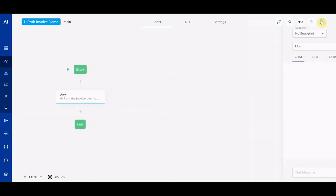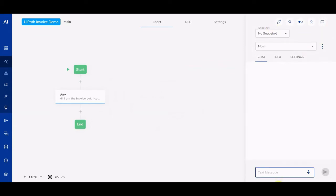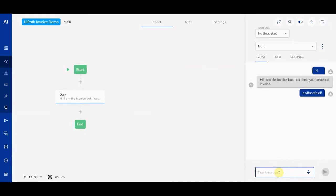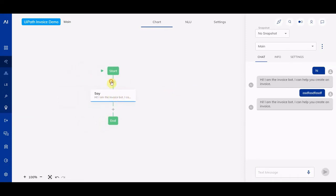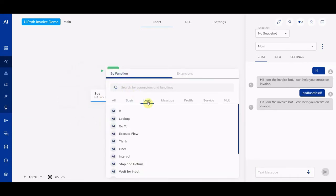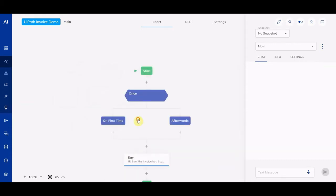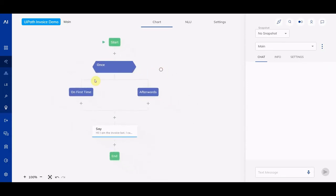Let me show you the interaction panel here to the right. If I now say 'hi', the bot will output 'Hey, I'm the invoice bot, I can help you create an invoice.' That's the only thing it does — if I enter something else it will repeat the same thing because there's no logic here. We basically want this to be said only once at the start of the conversation, so we have a logic node for that called the Once node, which allows us to configure this message only for the first time.